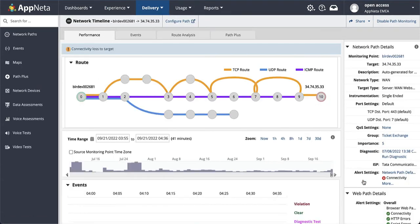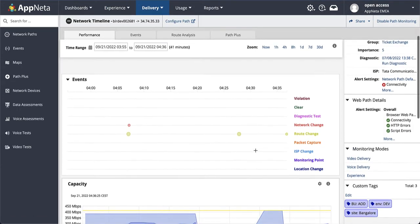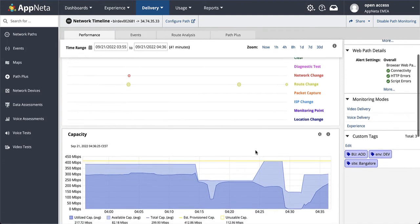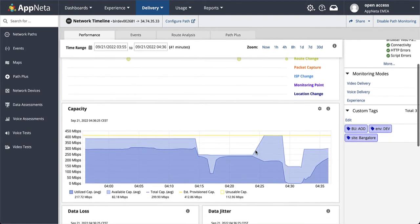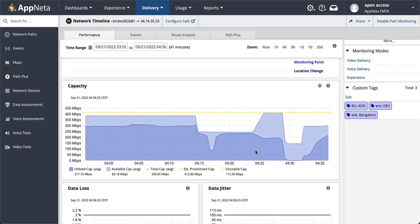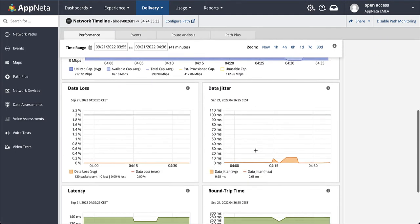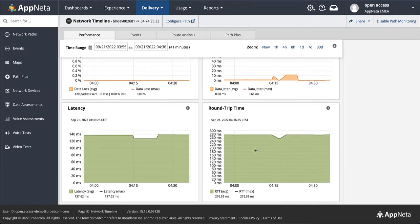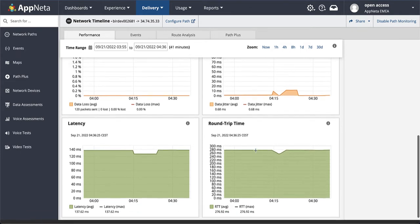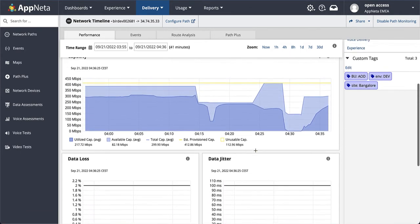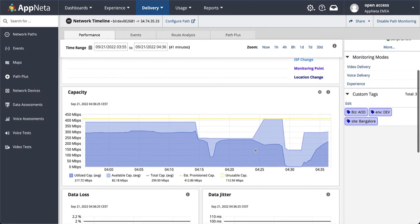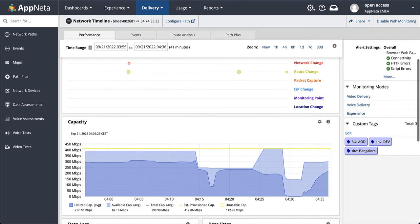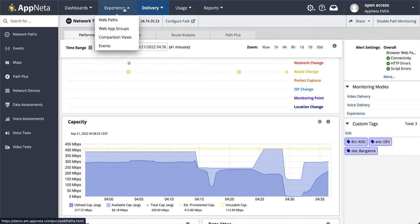From the delivery view, network teams can prove their innocence by validating that there is no issue on the network. And we can see this clearly with metrics like capacity, data loss, latency, round trip time. They're all in compliance with normal performance here. And we call this mean time to innocence.